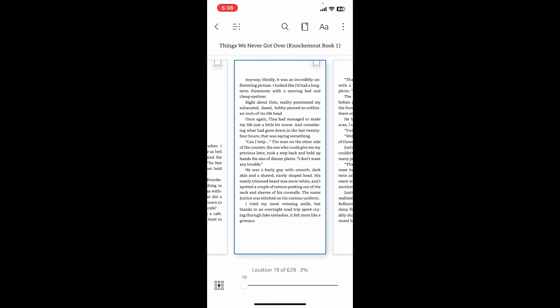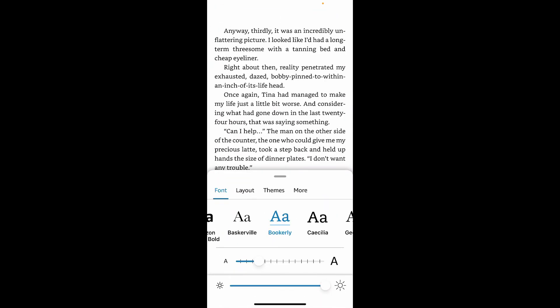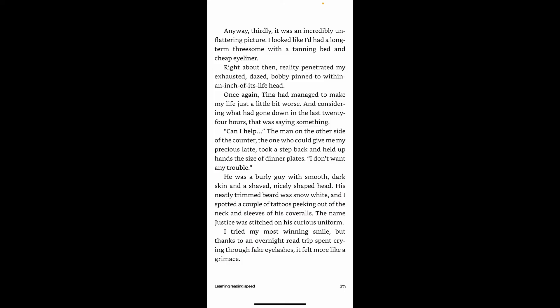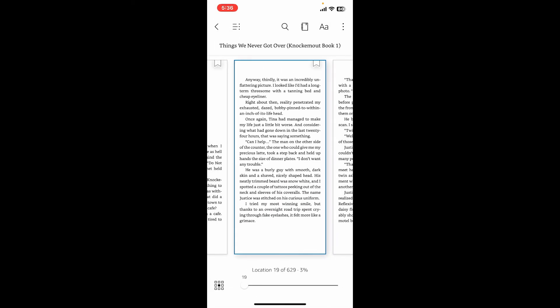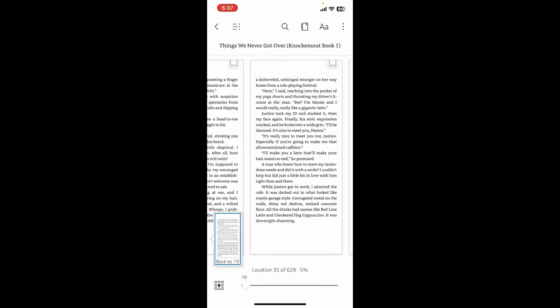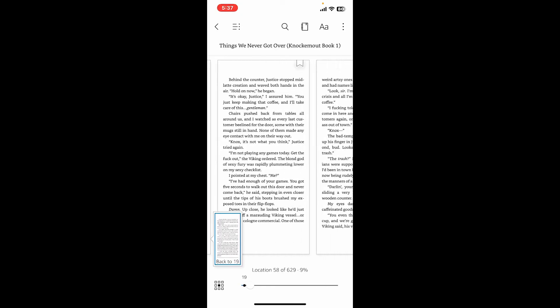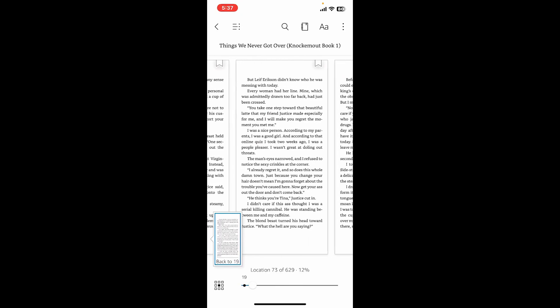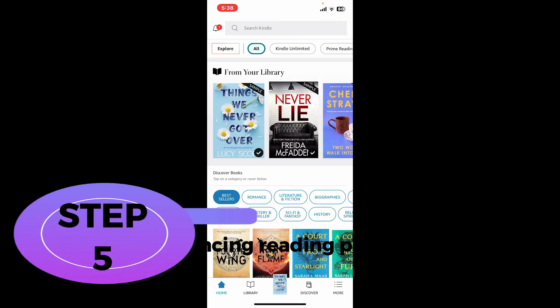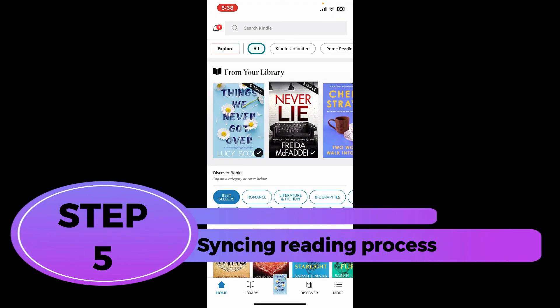This will open your book. Swipe left or right to turn the pages, or tap on the screen to open other menu options. You can adjust settings such as font size, background color, and access the table of contents. To bookmark a page, tap on the top right corner of the page. Enjoy your reading experience and immerse yourself in the world of books.